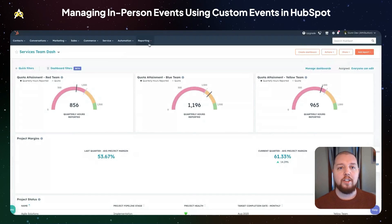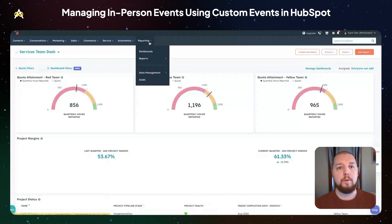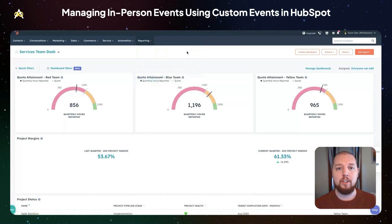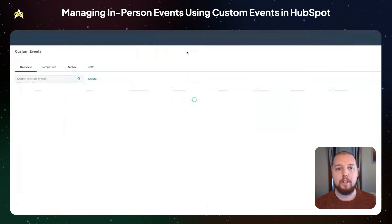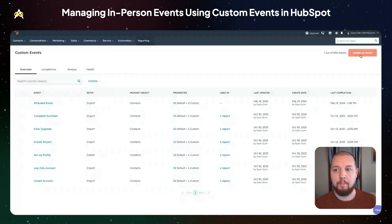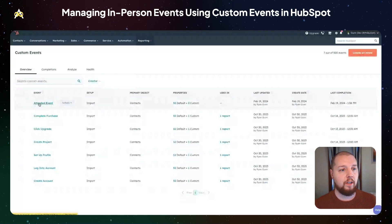To get to custom events in HubSpot, you're going to go to Reporting, Data Management, and click on Custom Events. Once here, you can see a list of custom events that you've already set up, or you can create a new event.